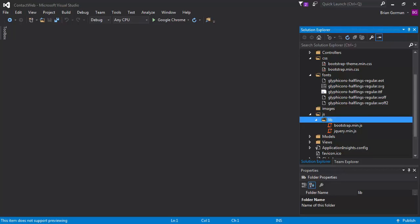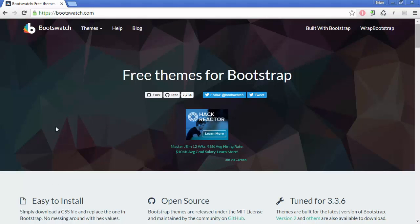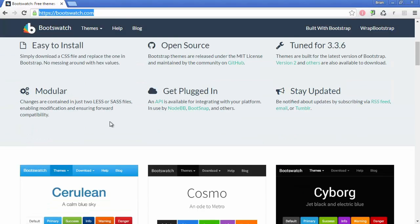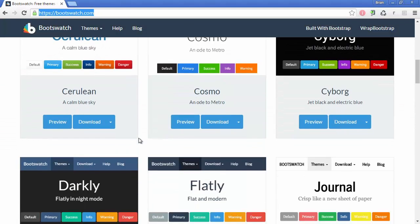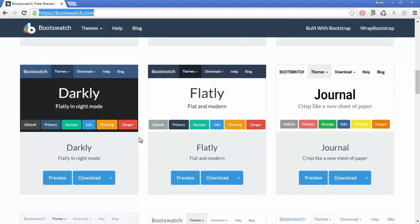Hello and welcome to our next video. In this lesson, we're going to go out to Bootswatch and get a theme for our application. So what we'll want to do is browse to Bootswatch.com where we can get free themes for Bootstrap.